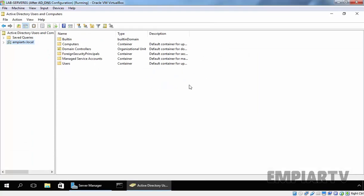Now, as you can see, we have certain containers there. By default, we have Users container, Computers container, and Built-in domain containers. But as you can see, the icon of our Domain Controllers is different than others, and that is the only OU which we have by default in our domain.